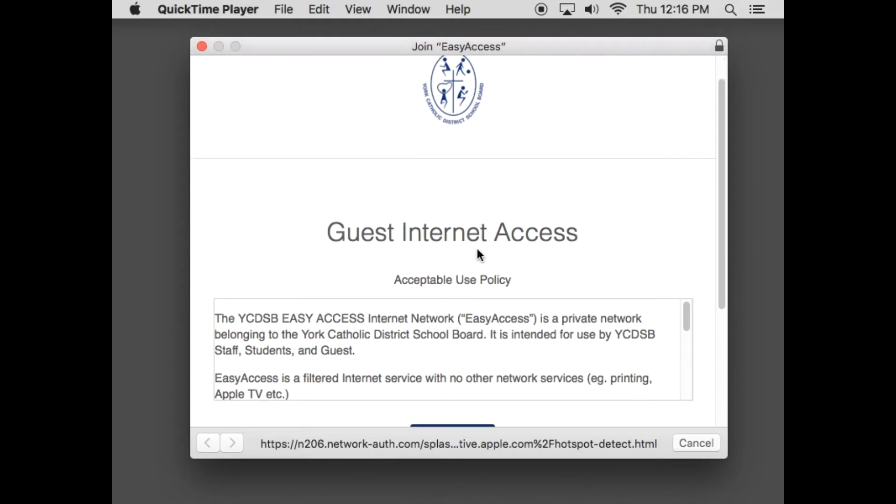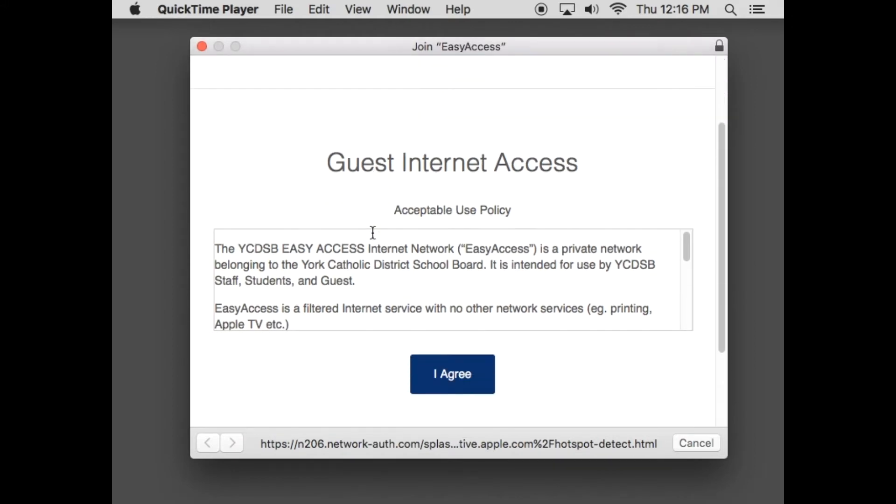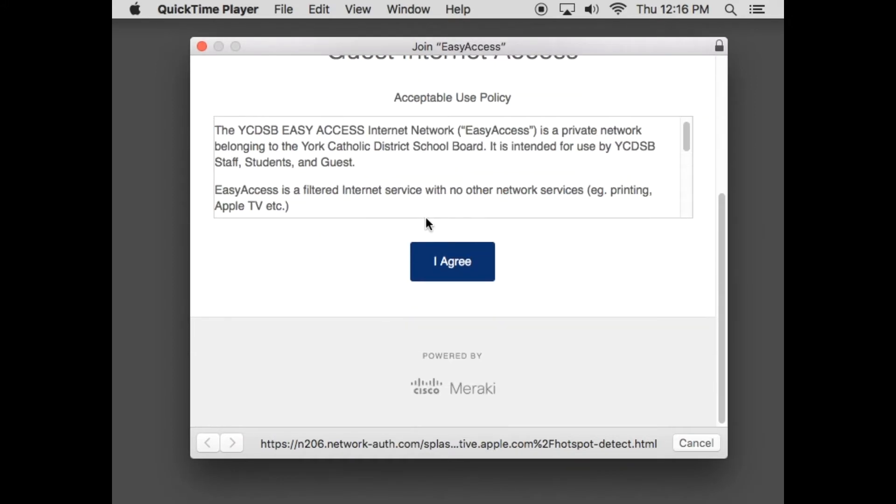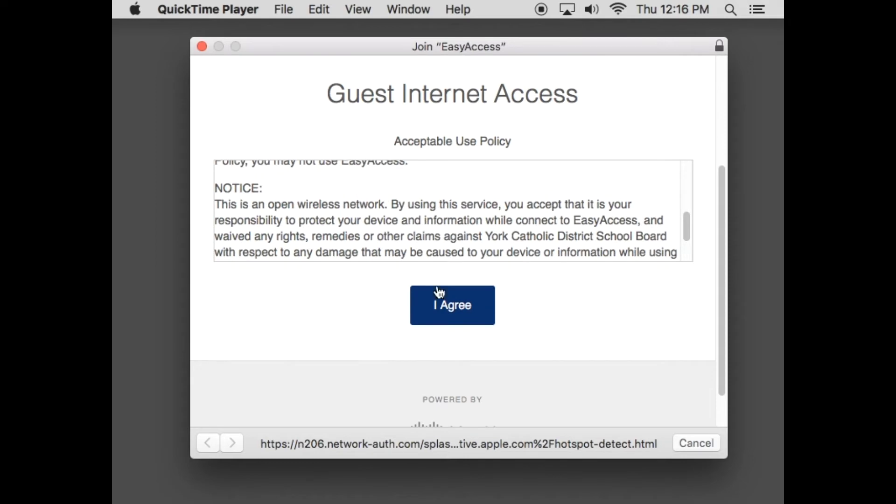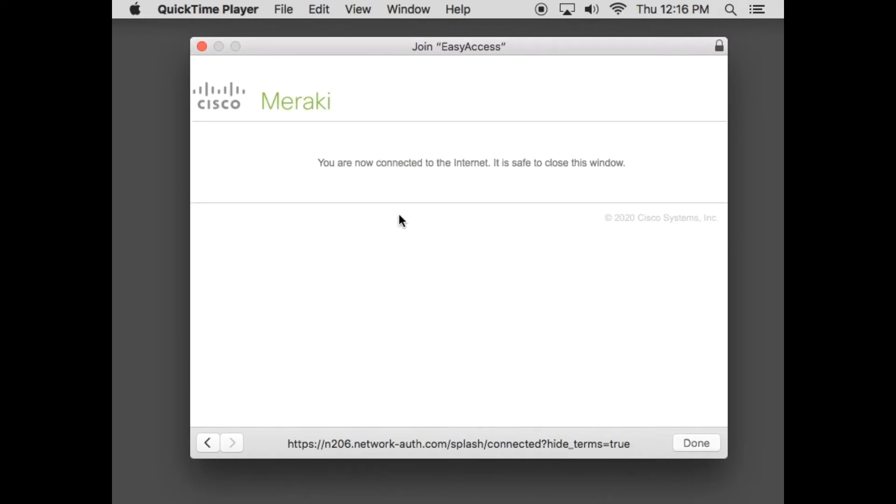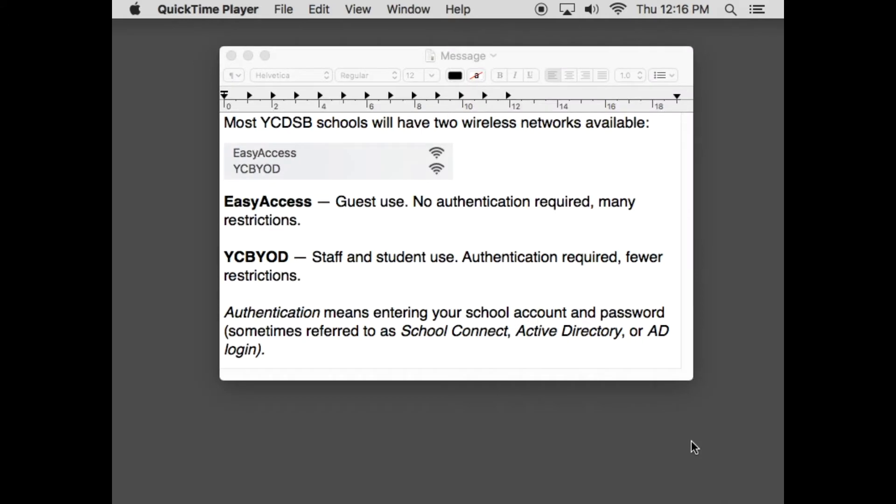This screen shows that this is for guests and there's an acceptable use policy here. Instead of entering a username and password, you just have to click 'I agree.' When you click 'I agree,' it should say you're now connected to the internet, safe to close this window. That's what's supposed to happen when you connect to the guest network called EasyAccess.